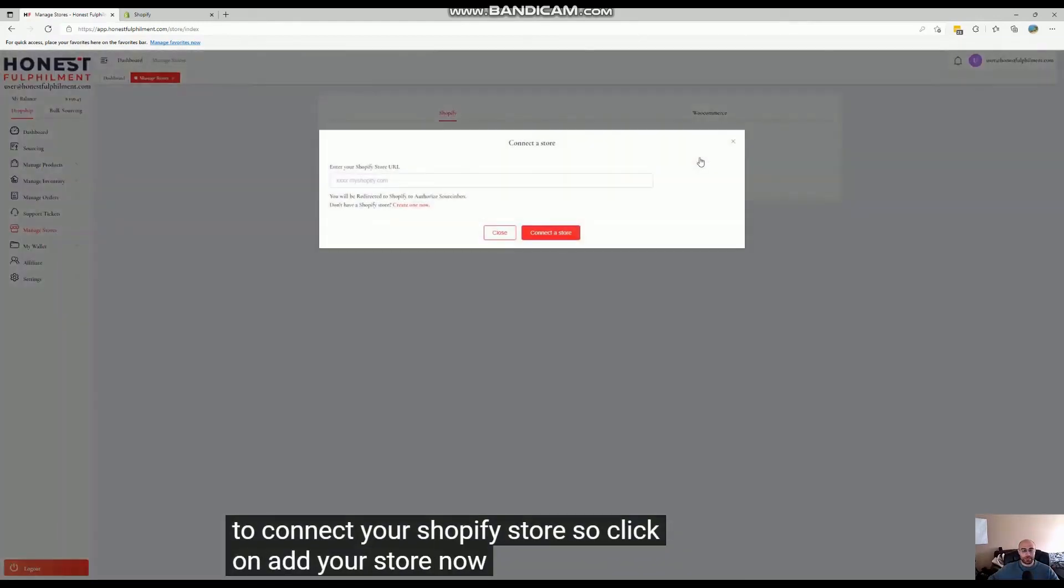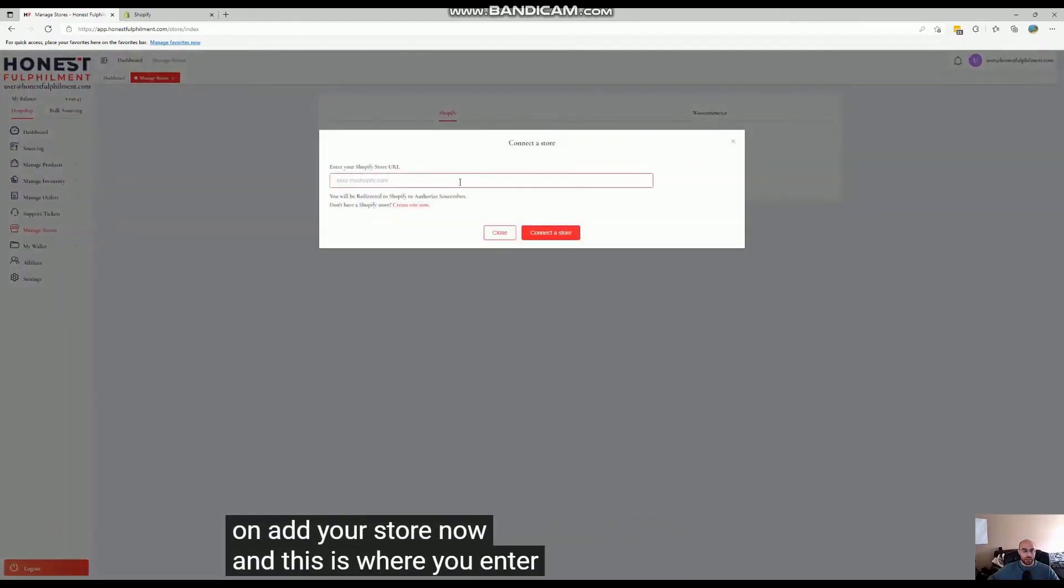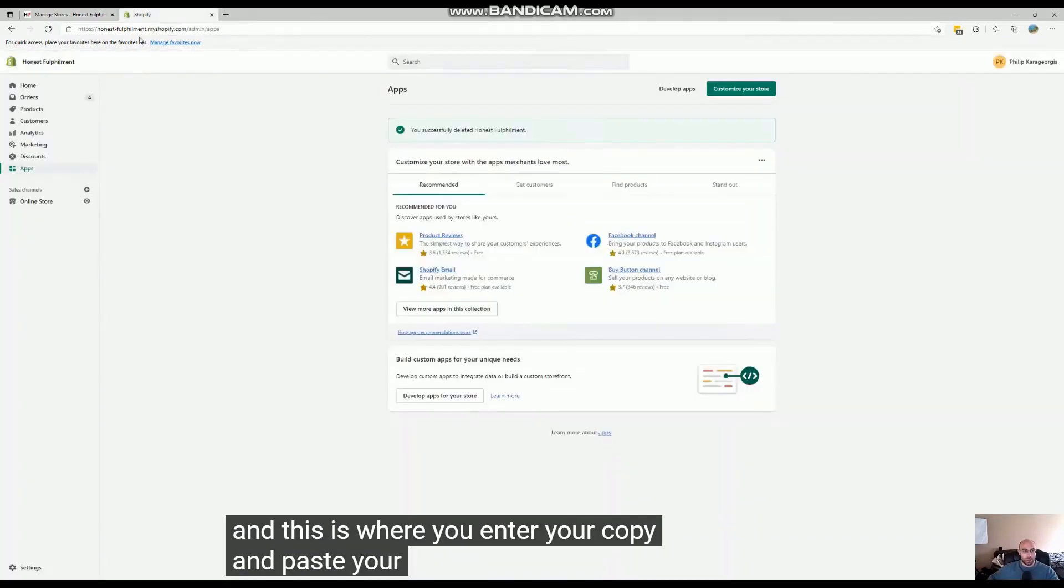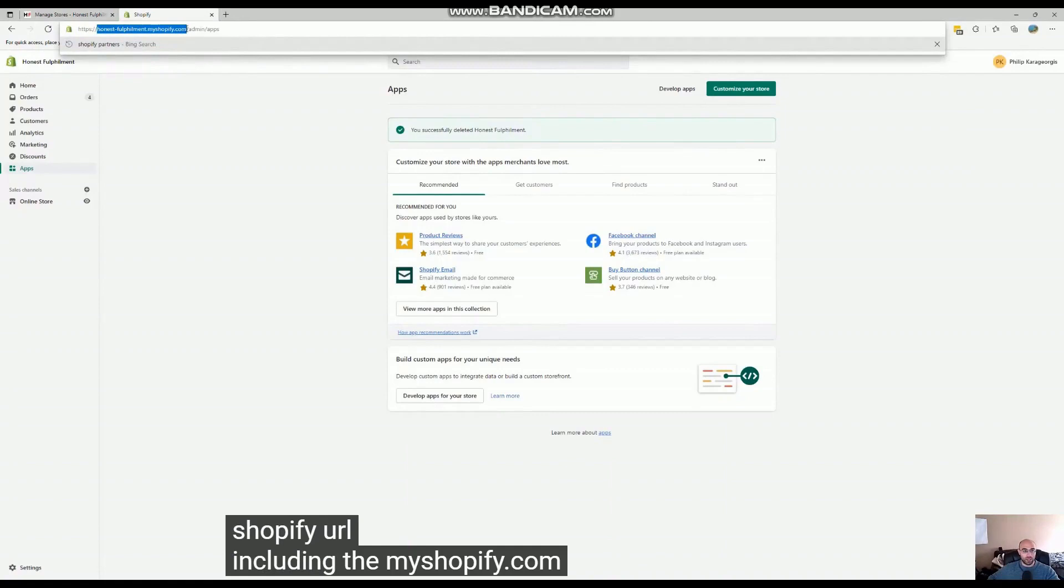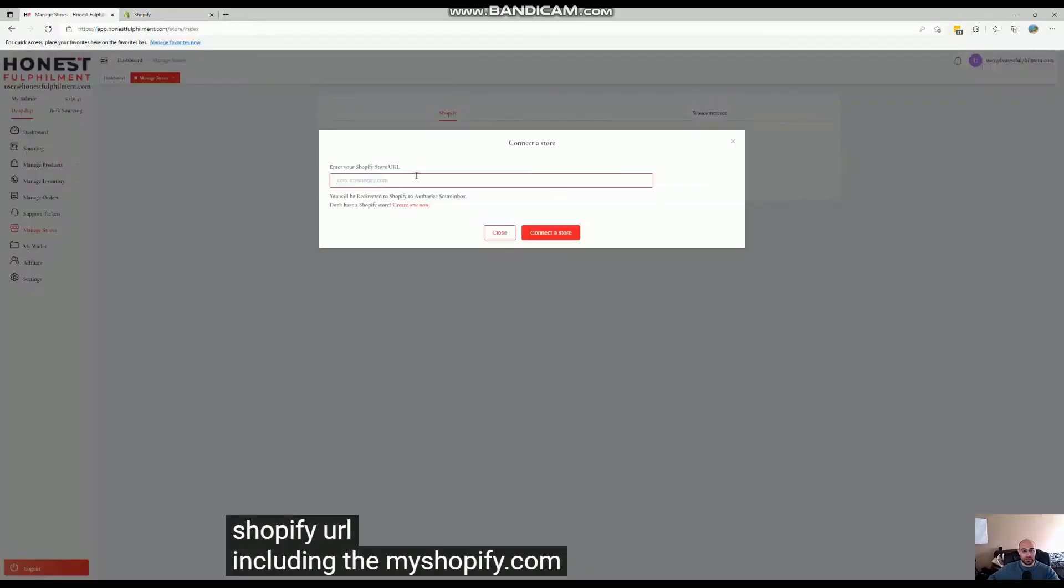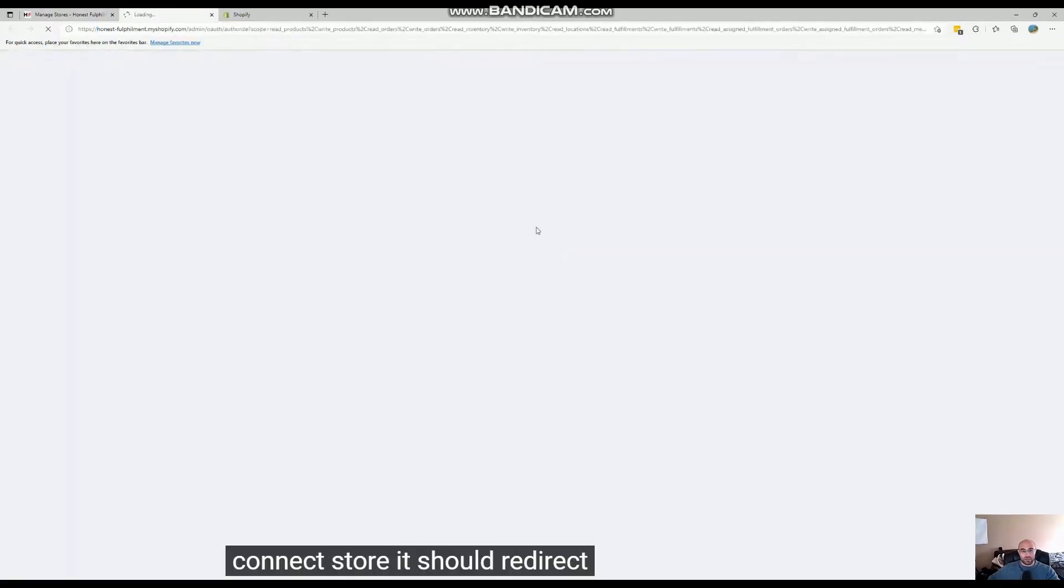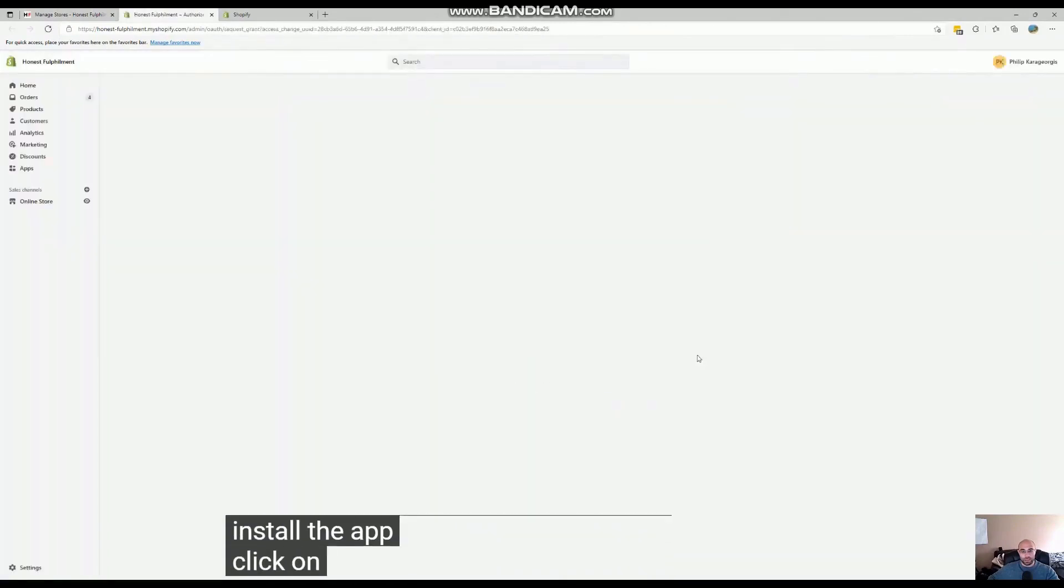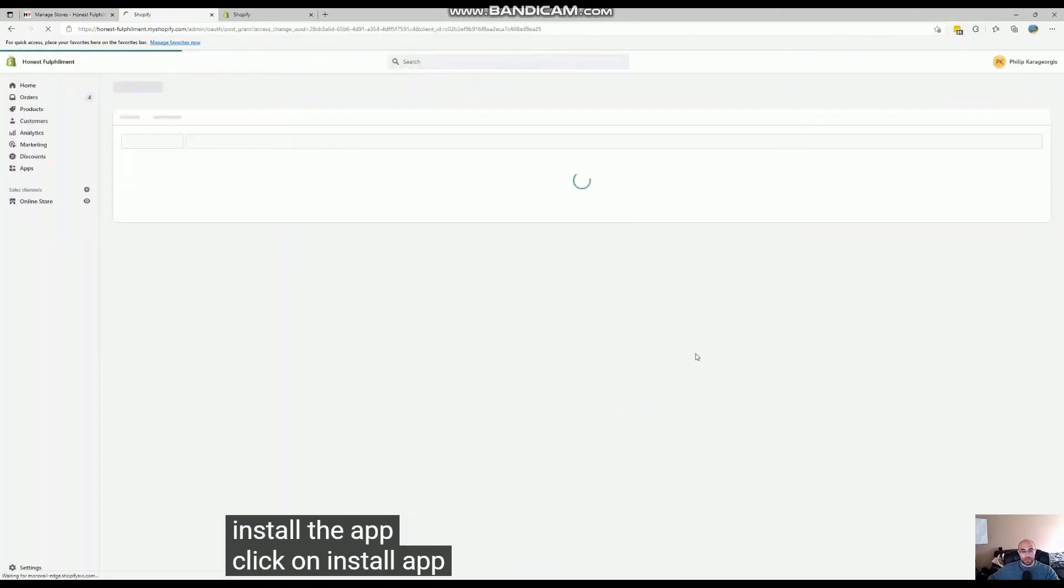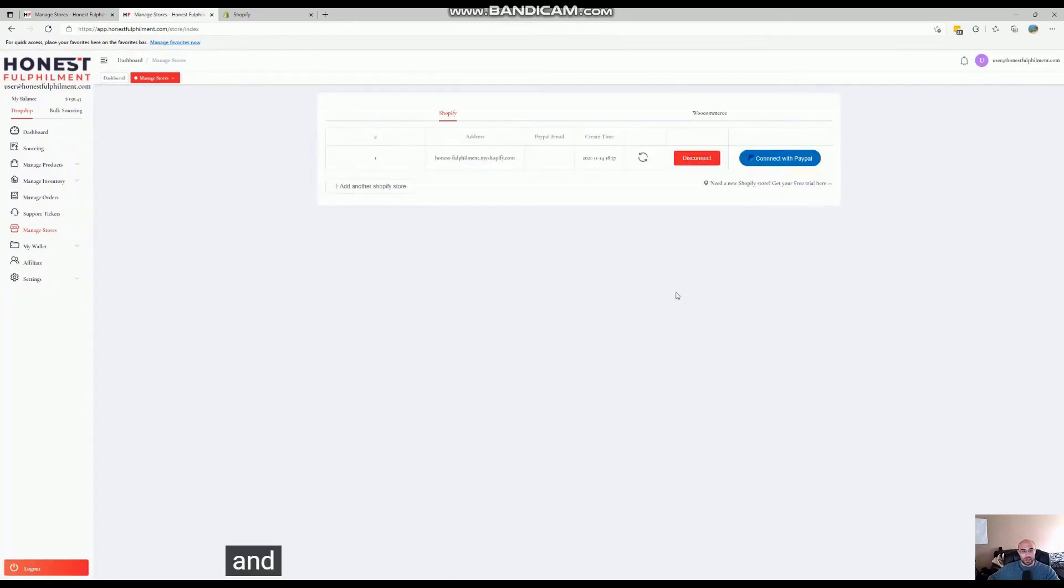Your Store Now. This is where you enter and copy and paste your Shopify URL, including the myshopify.com. Connect the store - it should redirect you to install the app. Click on Install App and